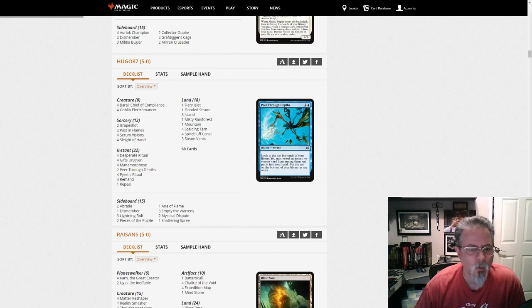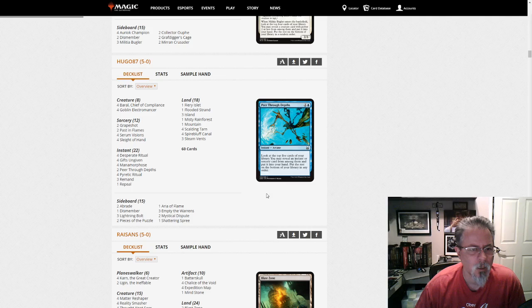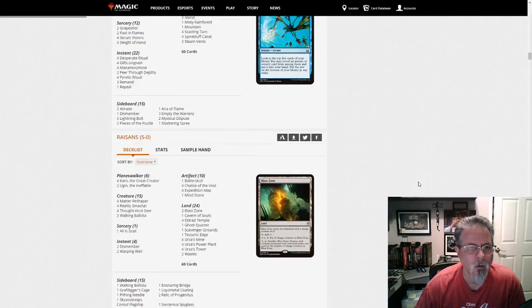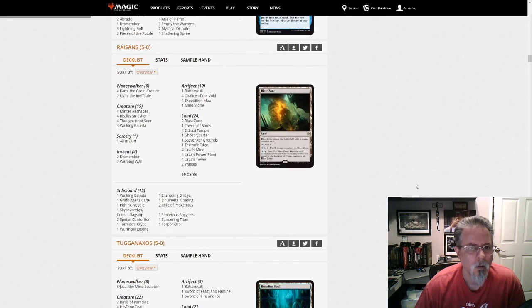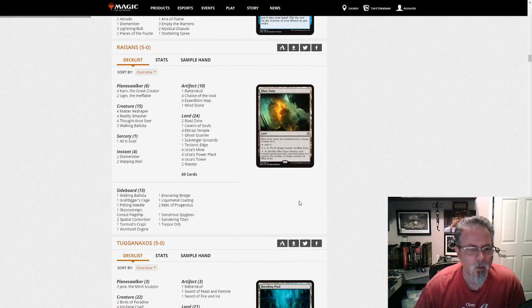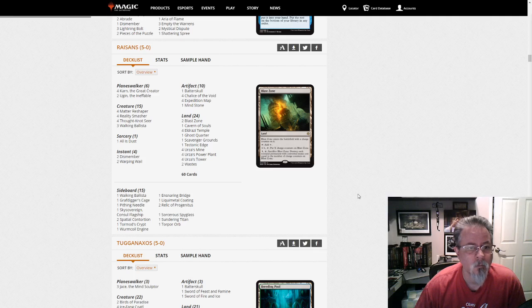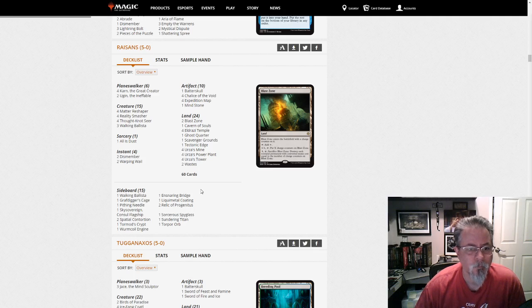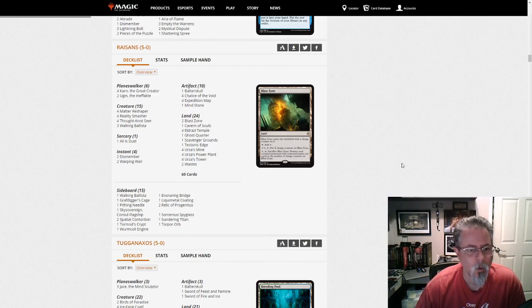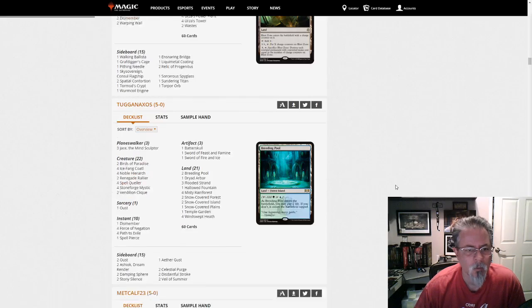Hugo87 with Storm. Pretty straightforward build here. No Empty the Warrens in the main deck. Raissons with this is Eldrazi Tron. Yep. Got your Karn package. No companion.